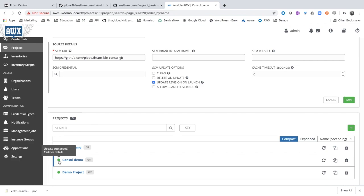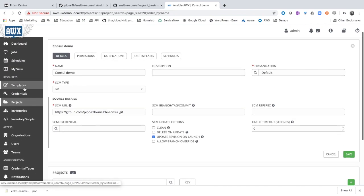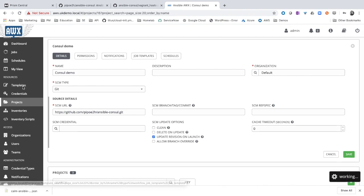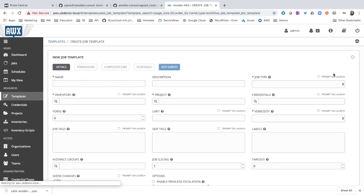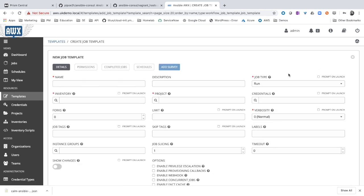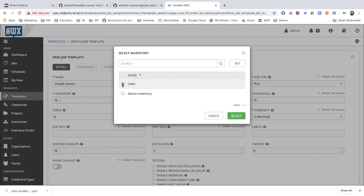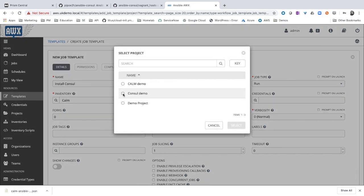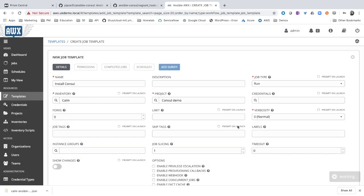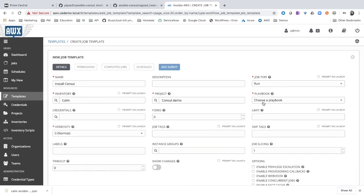The next thing to do is to create a job template. Click templates, new job template. The name to use for this template in my case will be install console. The inventory, the Calm inventory that we have from the previous parts. The project that we just created, console demo. The playbook, site.yaml.